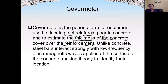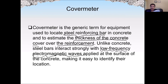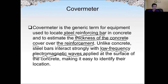On the surface of concrete, it is very easy to detect metal inside concrete because concrete and metal differ greatly in two properties: electrical conductivity and magnetic permeability.